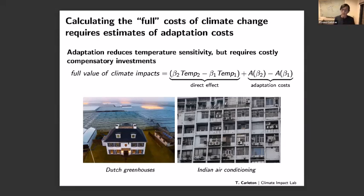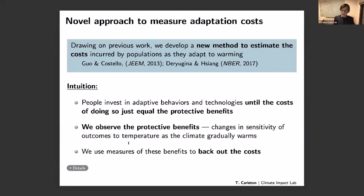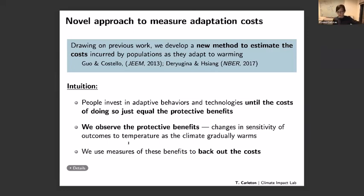The basic intuition is that people invest in adaptive behaviors and technologies only up until the point where the marginal cost of doing more equals the marginal benefit. When I moved to Santa Barbara from Chicago, I bought an air conditioner within three summer days — it was definitely worth the cost. Here in Santa Barbara, I get one or two days a year where it might be nice to have one, but it's not worth the investment because the benefits are too small.